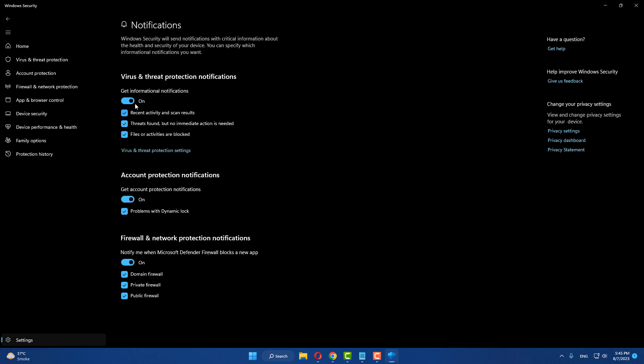First, turn off virus and threat protection notifications. Turn off account protection notifications. Turn off firewall and network protection notifications.